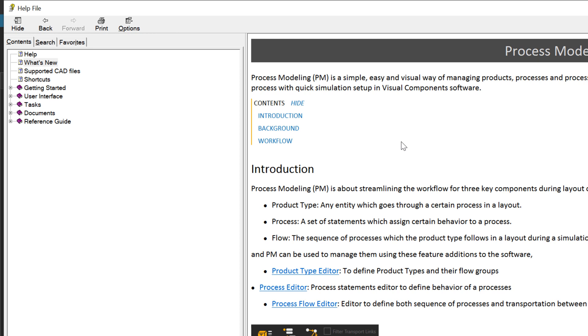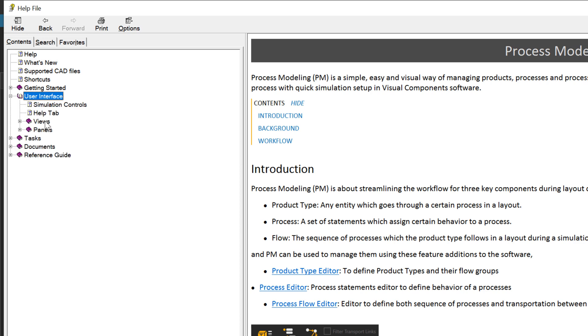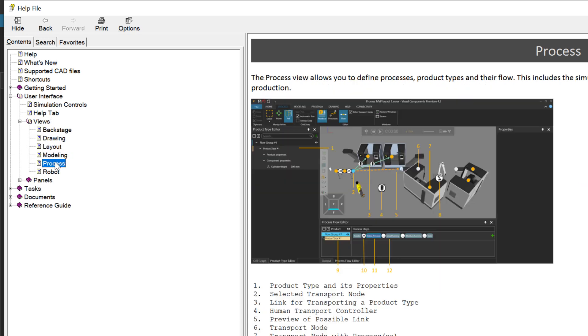So if we go there now, you can have an introduction and background and workflows for doing it. And if we also go to the user interface views, you'll see more information about the process tab itself, what commands are shown.